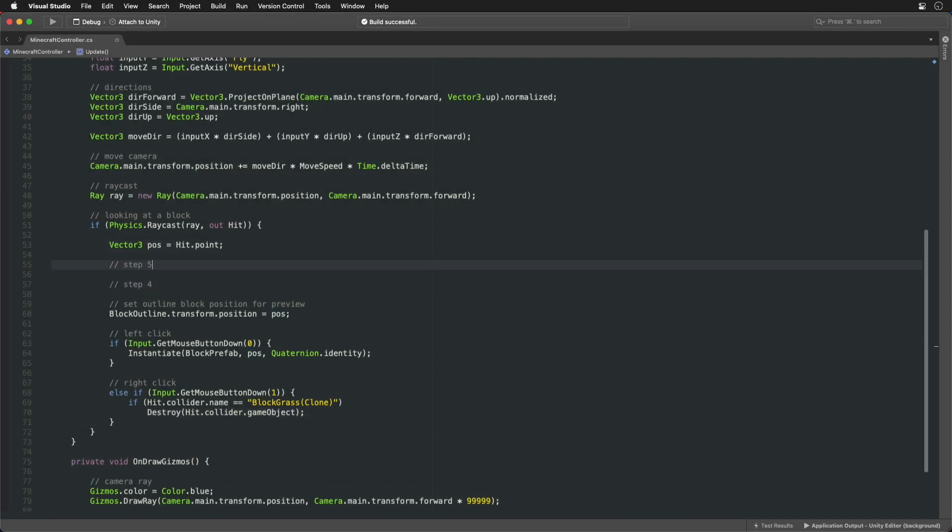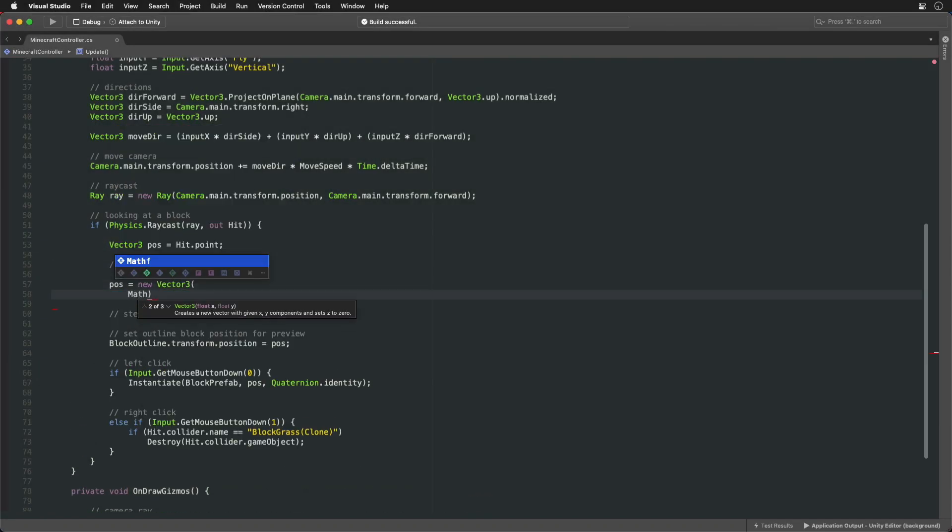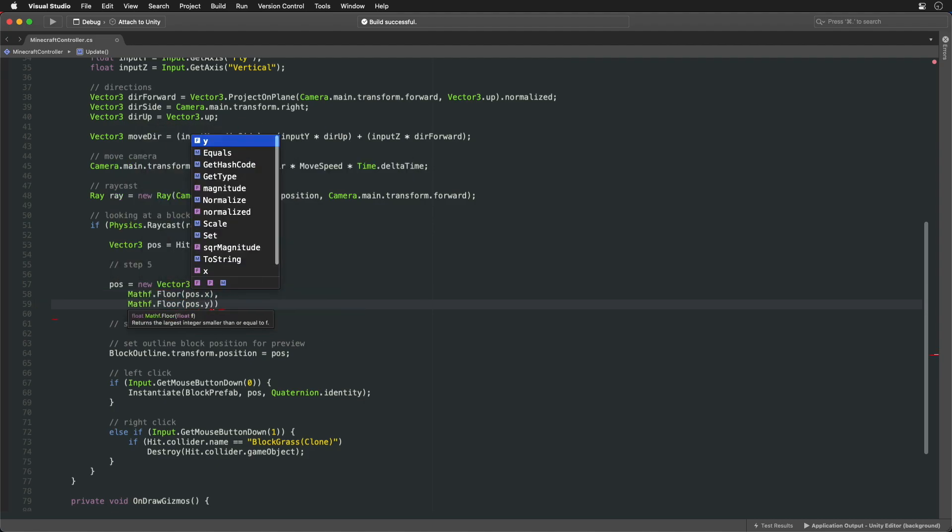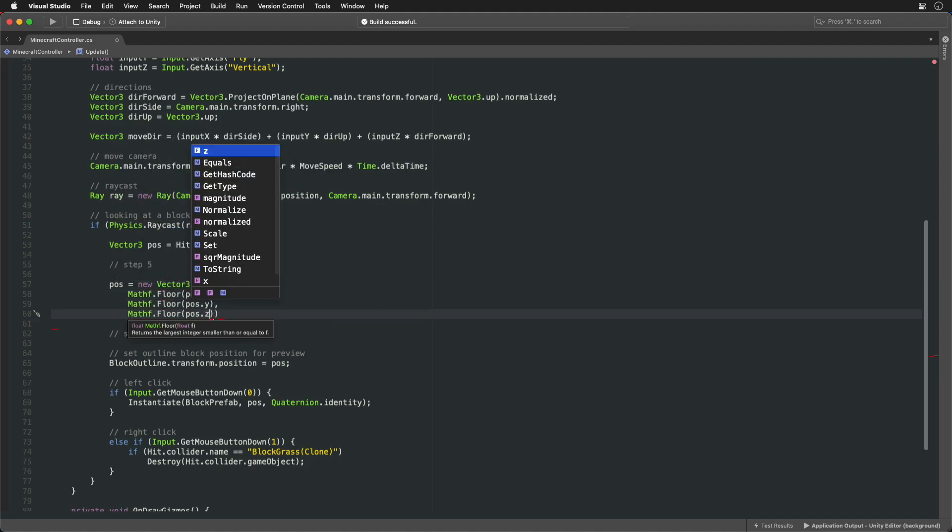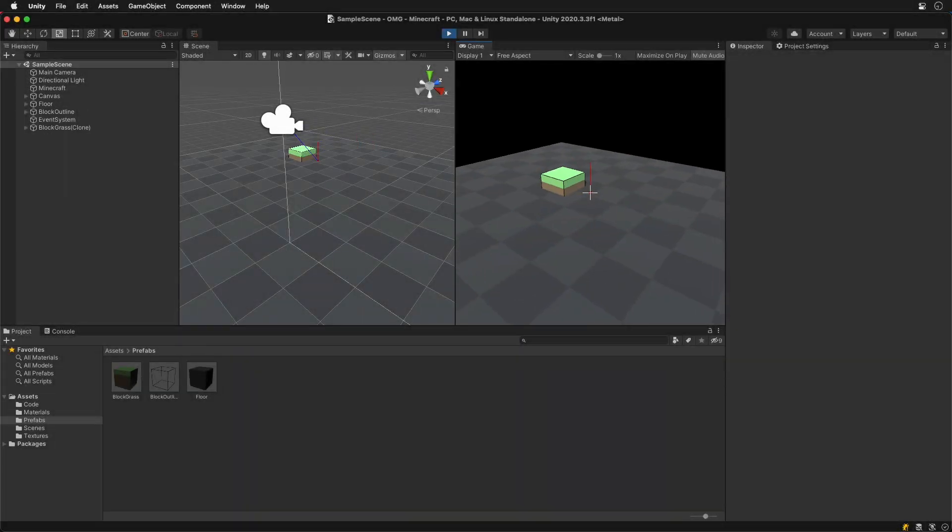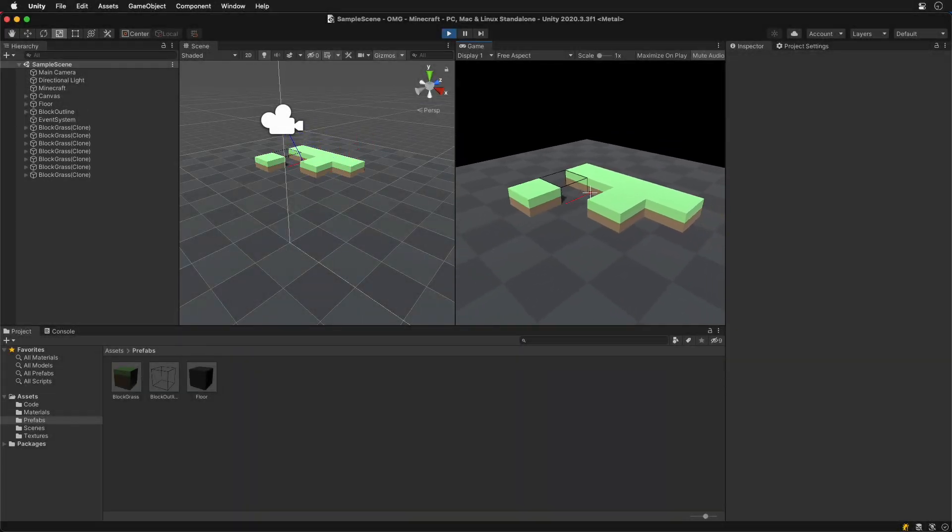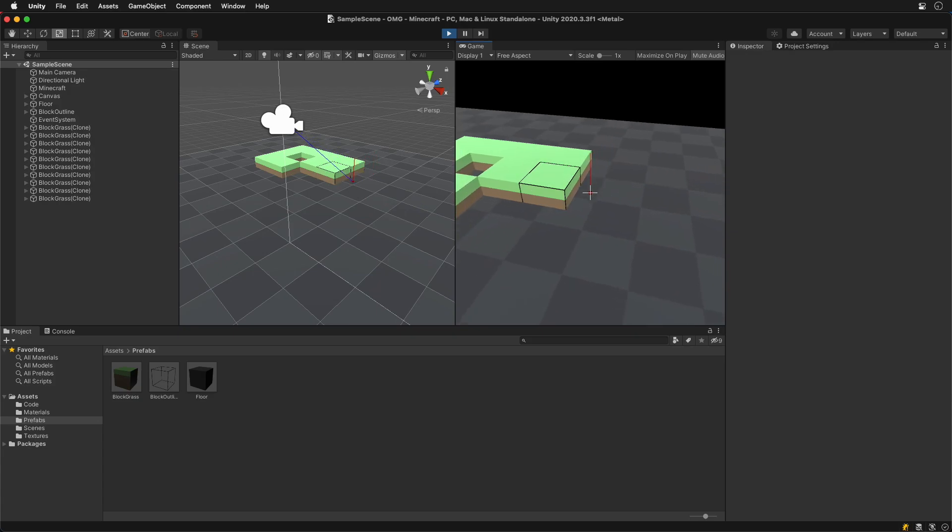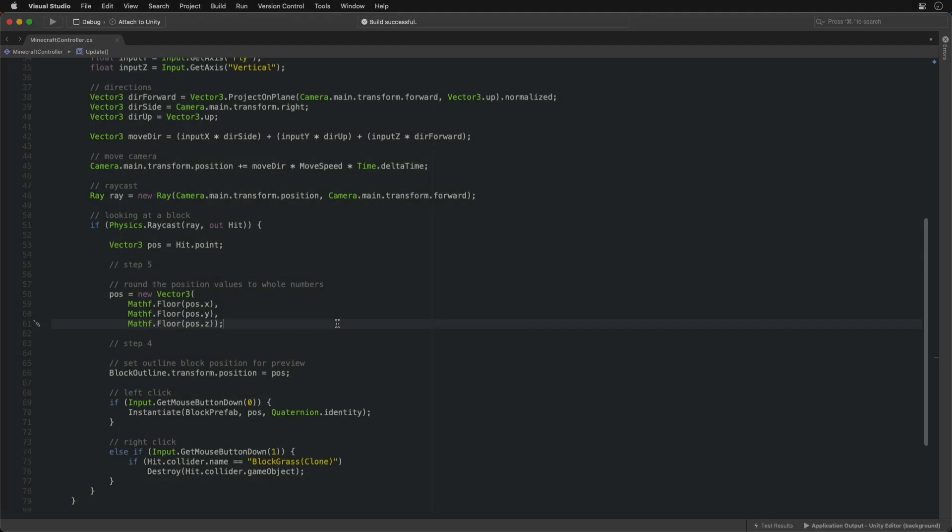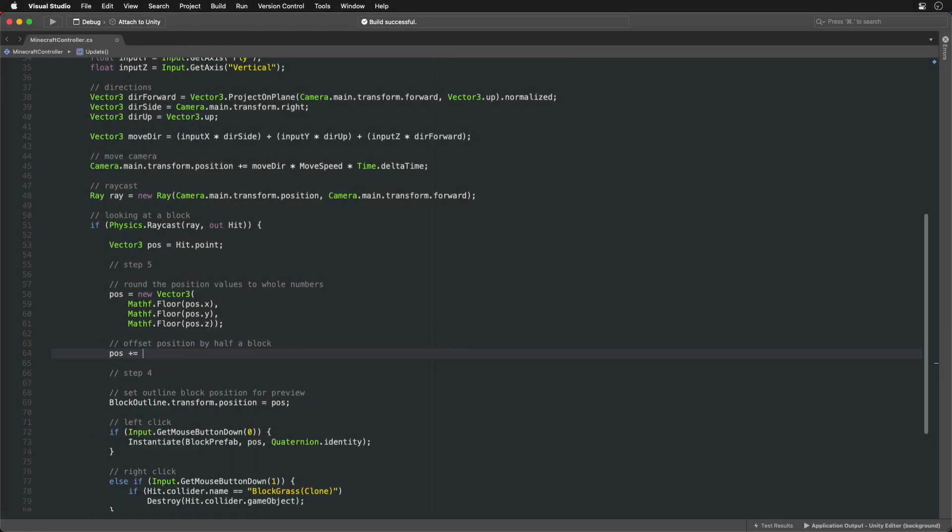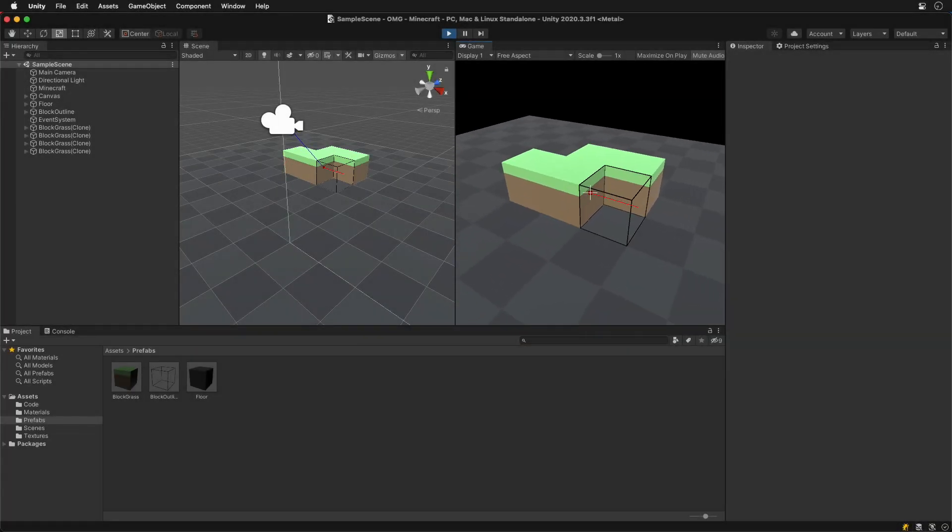We need to take the position and round down its components values to whole numbers. We can see the blocks are aligned but they are offset. It's because their origin is at the block's center. Let's move the position for half a block. That's better.